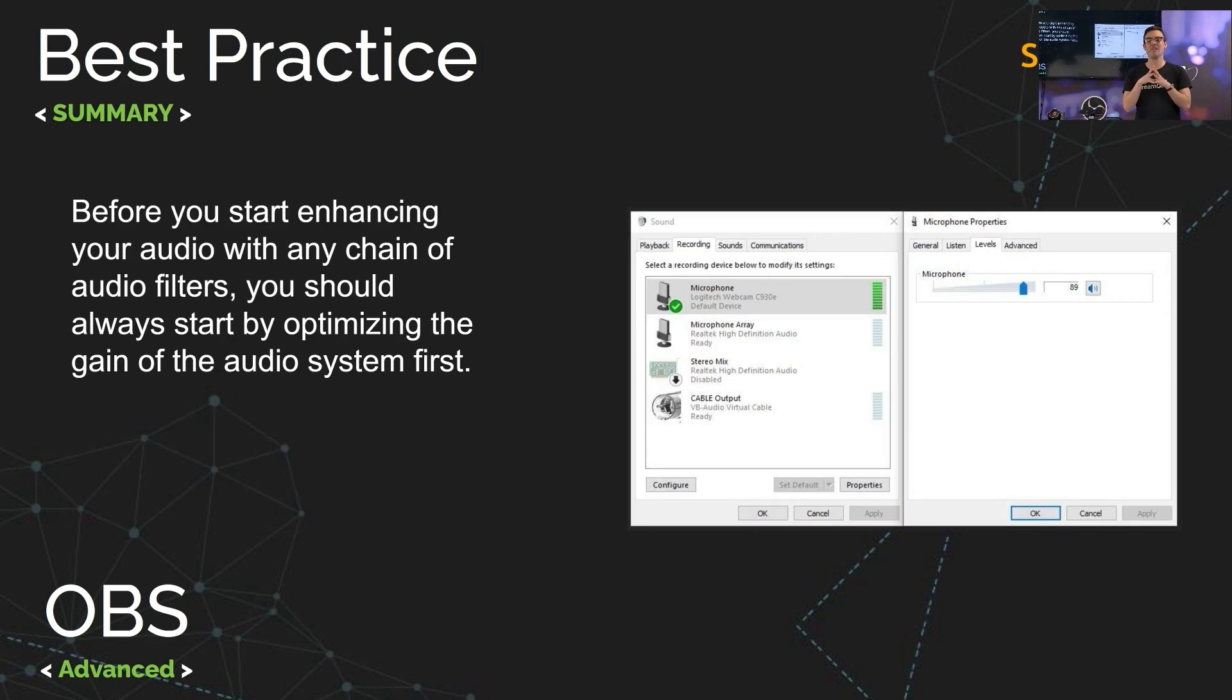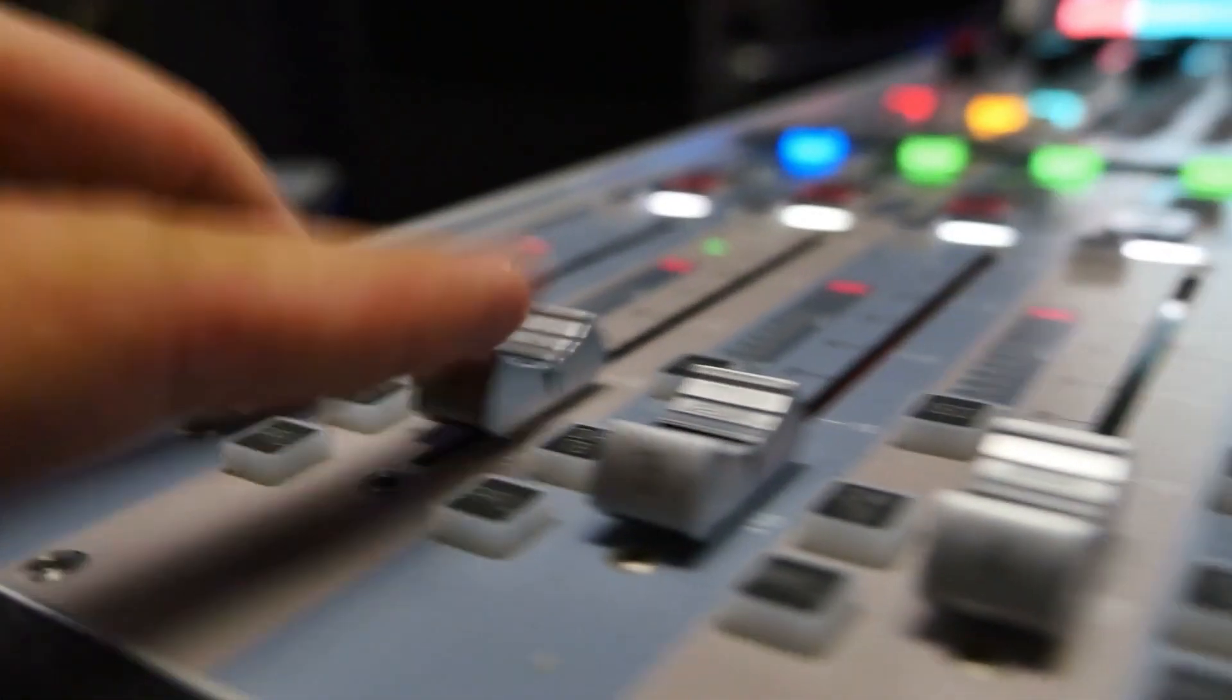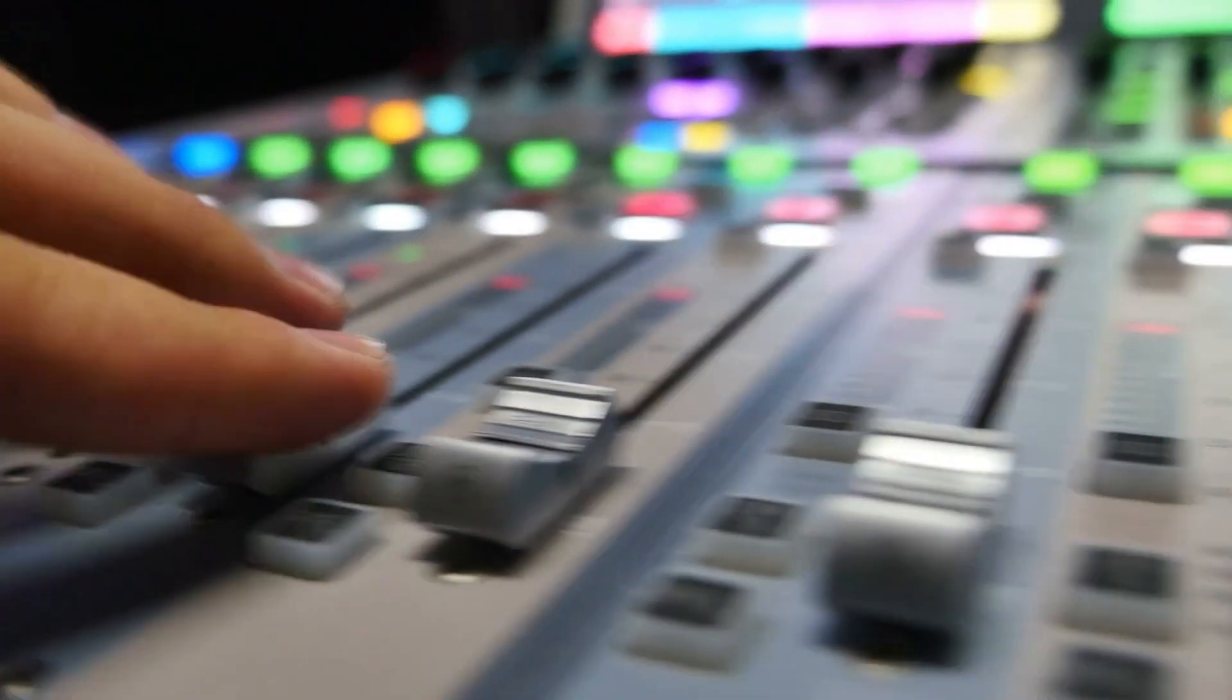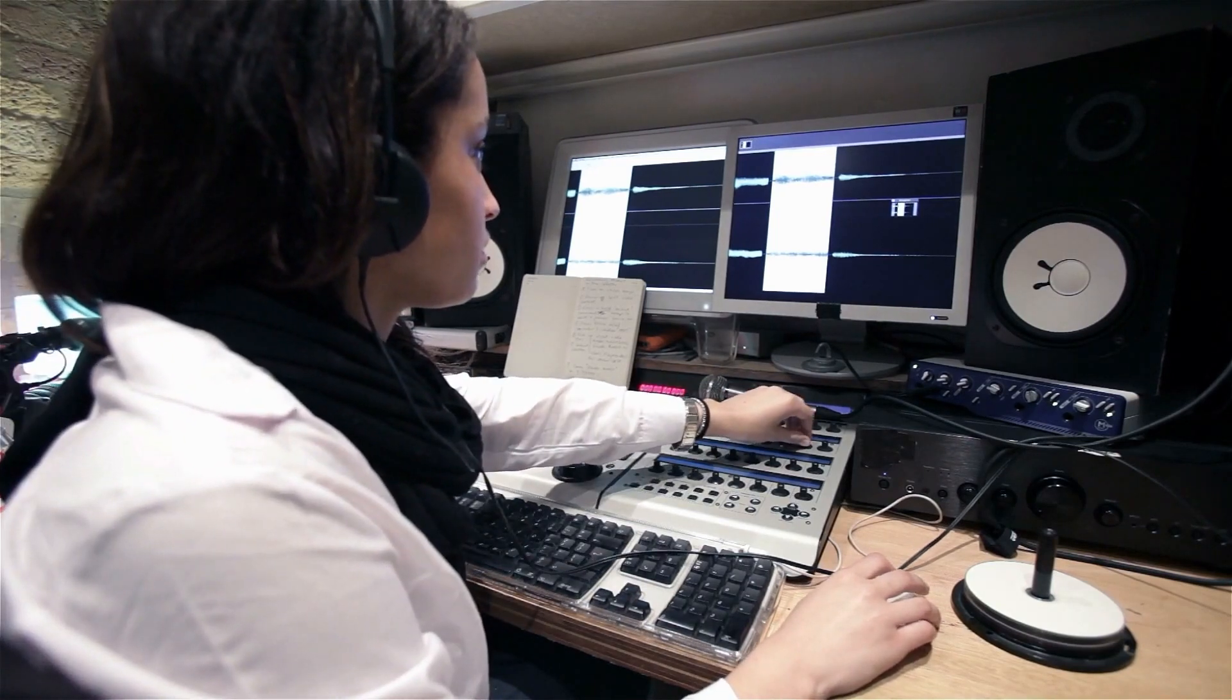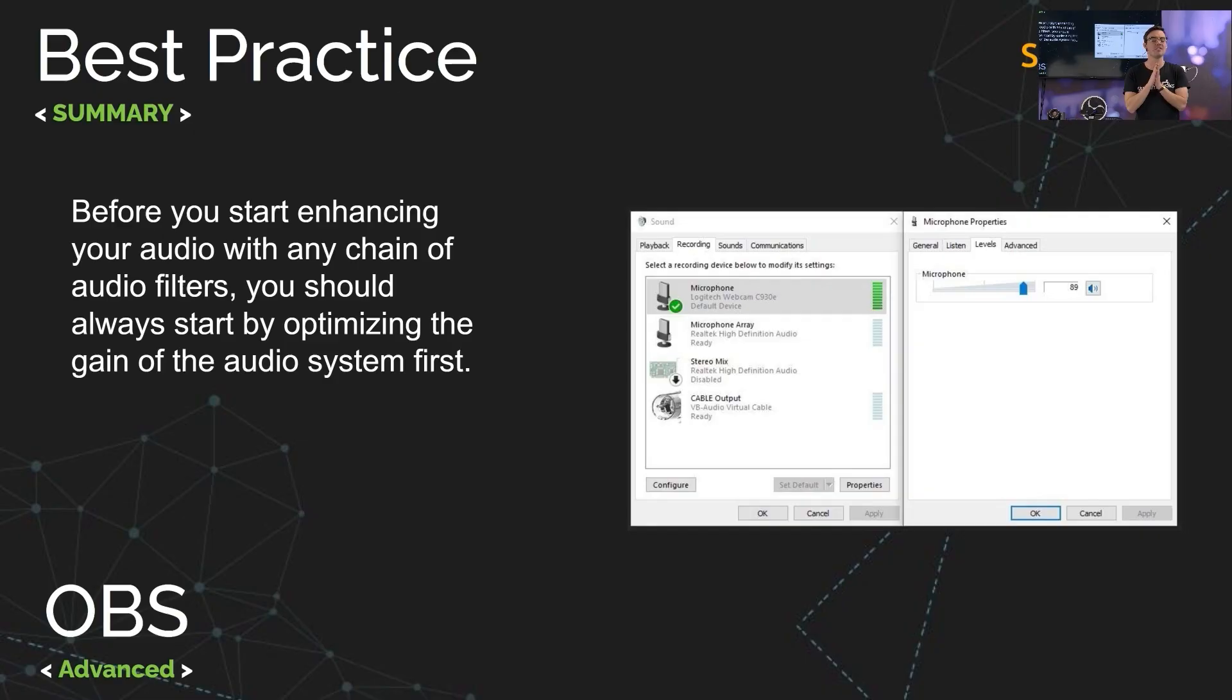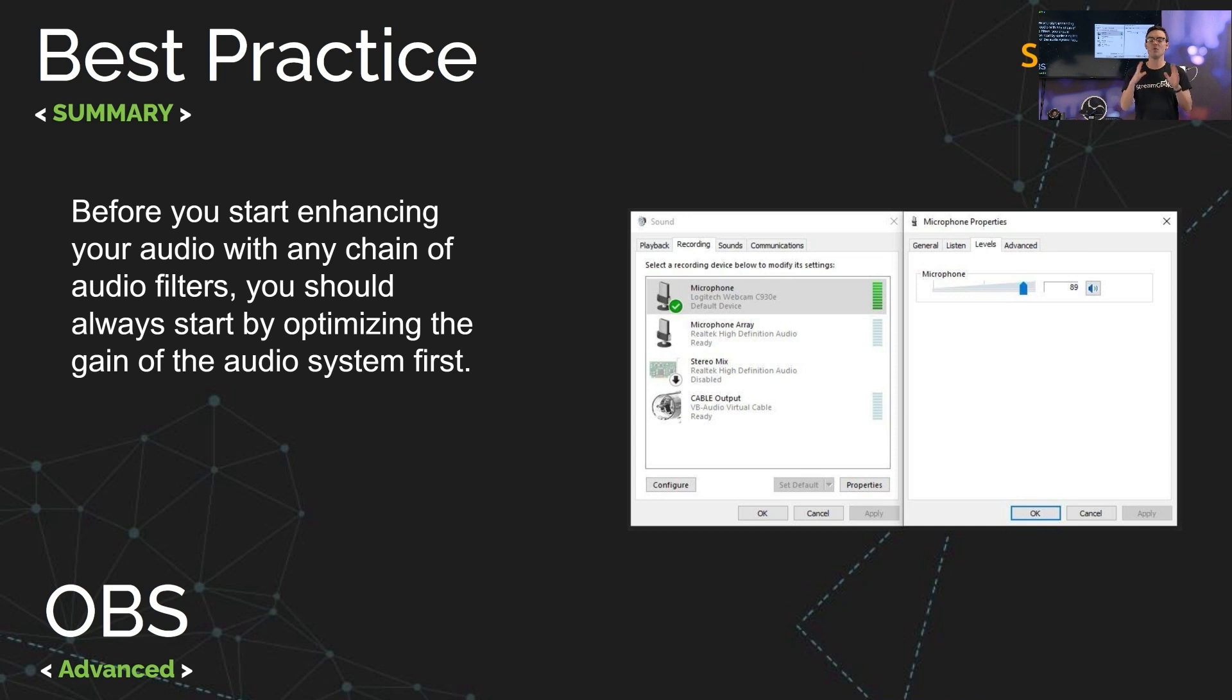Before you get into this you need to optimize the gain of the entire audio system. There's no sense adding gain to an input that's already too low at the source. So for a webcam you can go into your sound card whether that's on a Mac or a PC and check the levels of the incoming audio source.